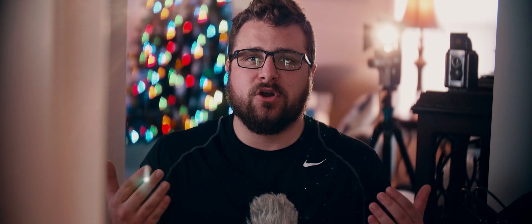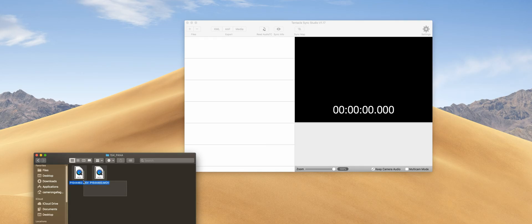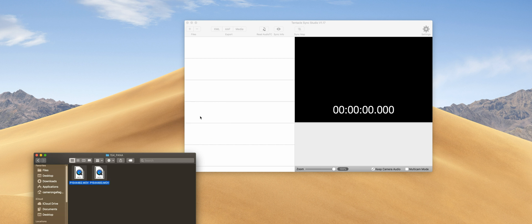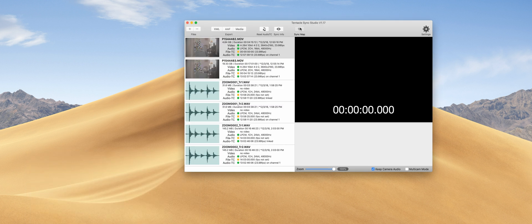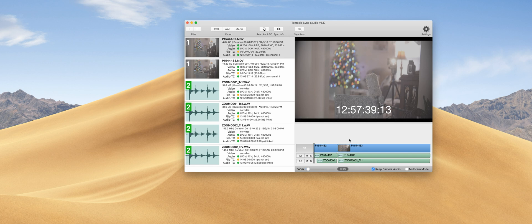This is where things get fun. Tentacle Sync actually includes a download of their Pro software, which is used to sync up these devices later. The reason you can't use your typical NLE to sync these up is because this is not true timecode — since the GH5 and H6 don't actually have timecode, it's injecting a timecode-like signal that only the Tentacle Sync software can read. So you can't just bring it into your editor and try to sync via timecode in your NLE. But don't worry, it's a very easy workflow. I take all of my clips, all of my video, all of my audio, drop them all in, click the sync map button, and it instantly syncs everything.